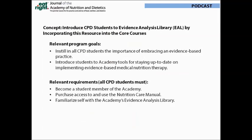Our concept was to figure out how to introduce the CPD students to the Evidence Analysis Library by incorporating it into three core courses. Two program goals of note are to instill in students the importance of embracing evidence-based practice guidelines and to introduce them to academy tools that offer evidence-based guidelines for medical nutrition therapy. One program requirement is that all students must become a member of the academy, and within that requirement we encourage them to access member benefits such as the Evidence Analysis Library.